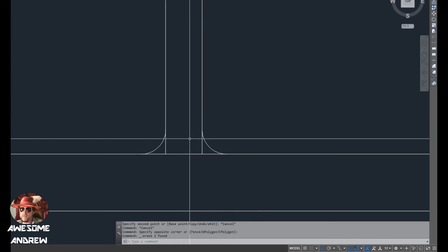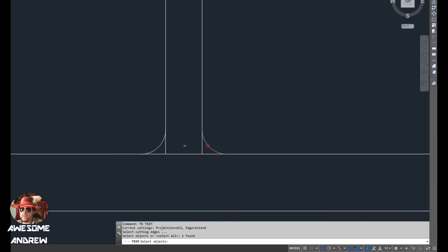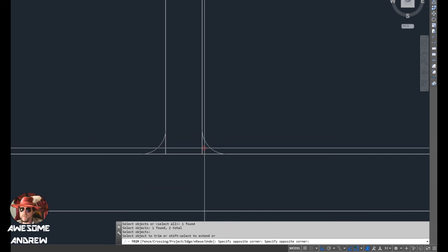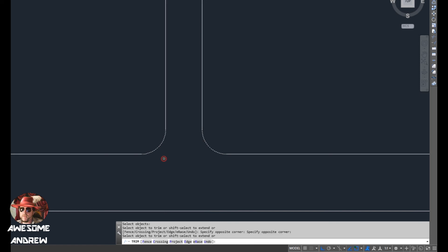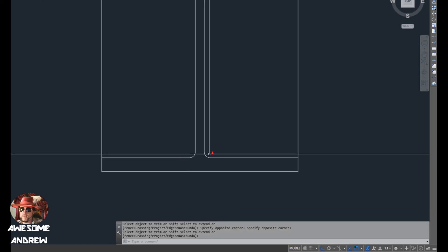Now I'm going to use the trim command again. So TR for trim, select this, this one, press the space, and then we'll just get rid of that. All right, so we've done the bottom there.